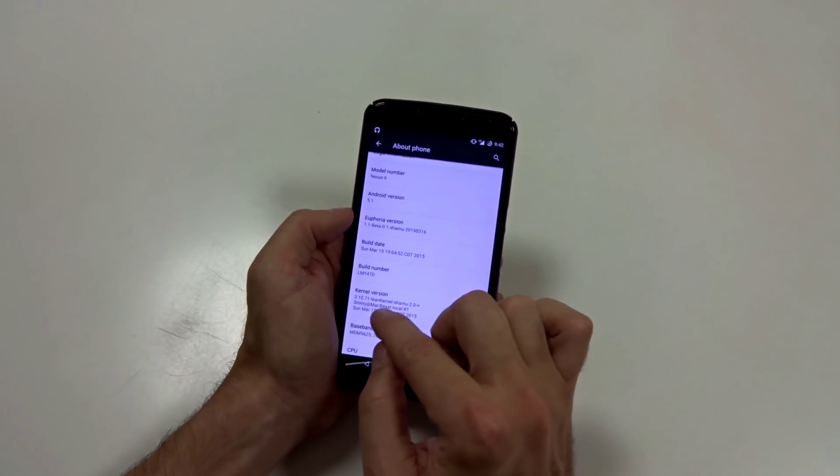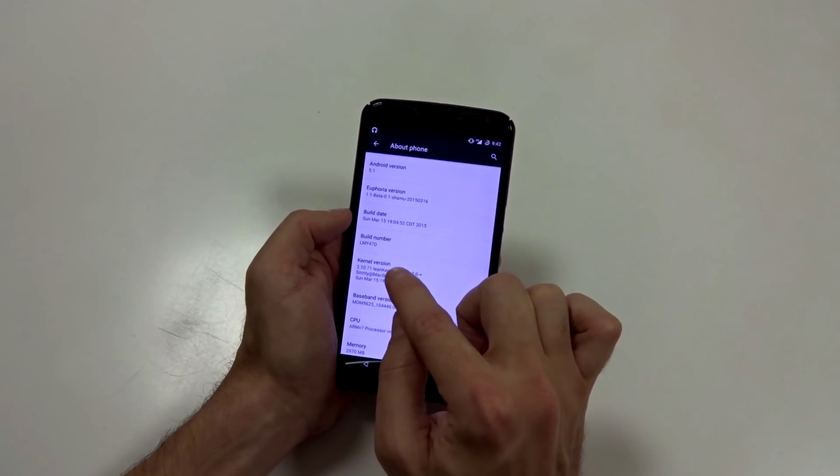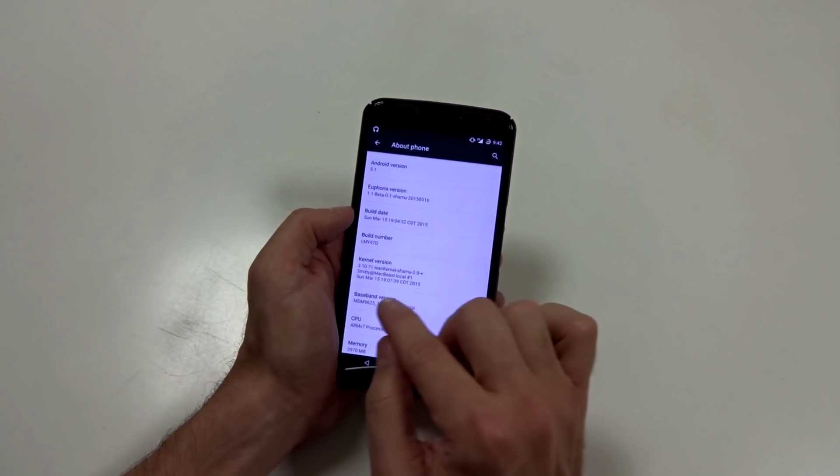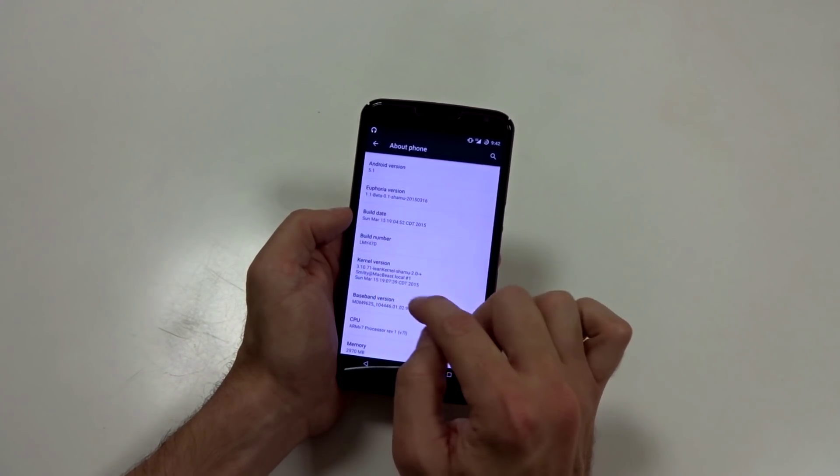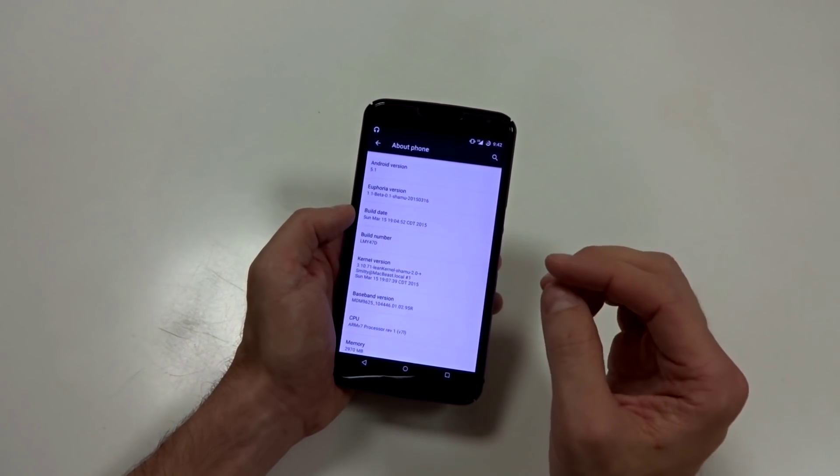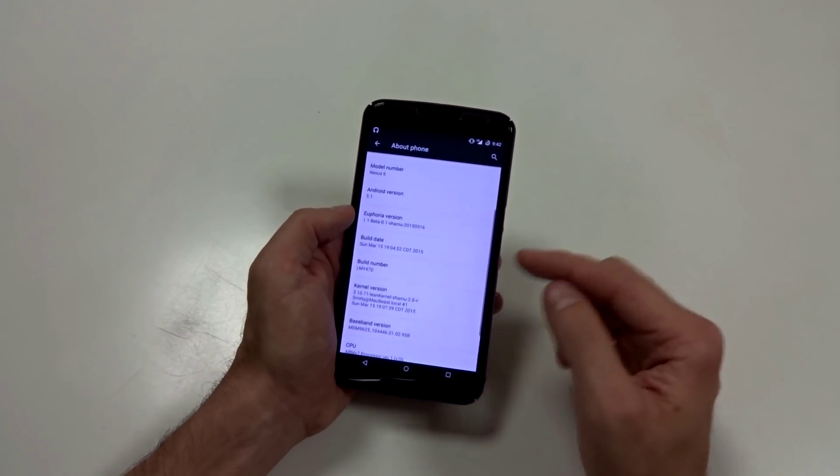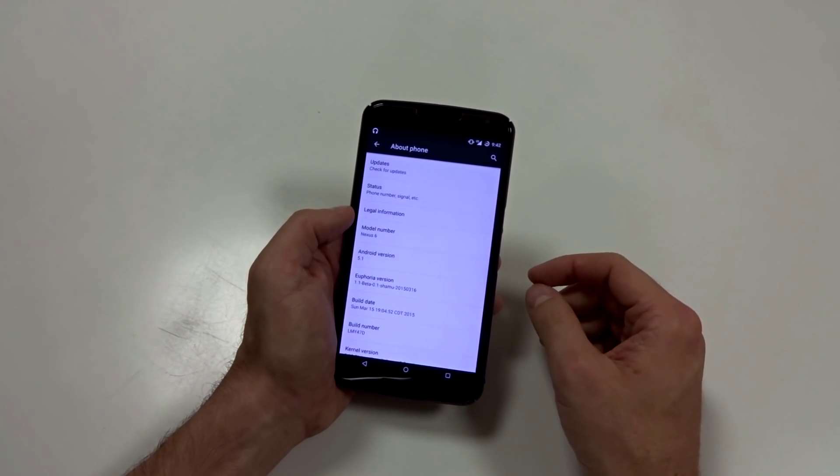You got your timestamp. You got LMY47D as your build number, which is up-to-date. And it is in fact running a link kernel. Now I don't know if this is a modified link kernel or just the base link kernel, but it is running a link kernel. And link kernel is pretty great.